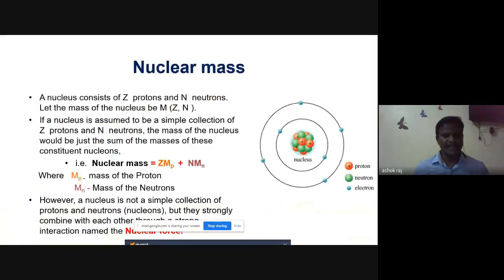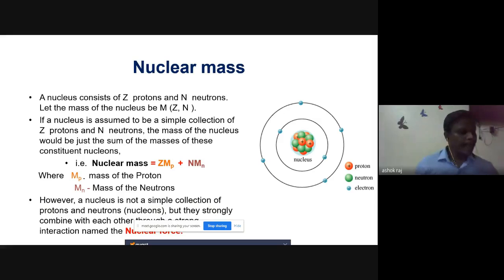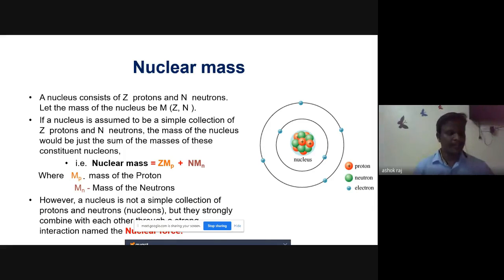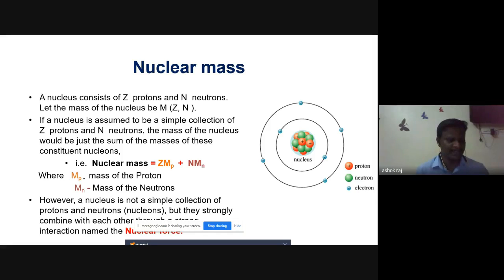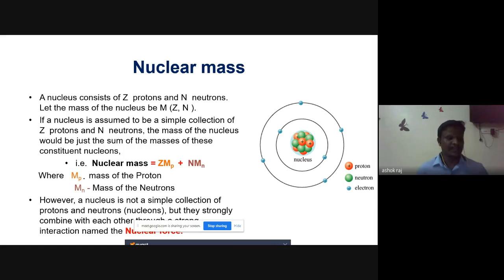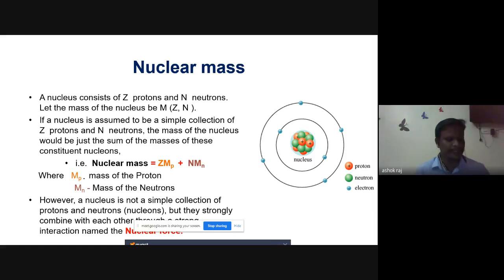Nuclear mass is a fundamental property of the nucleus. All atomic nuclei are made up of elementary particles called protons and neutrons. A proton has a positive charge of the same magnitude as the electron. The neutron is electrically neutral. The proton and neutron are considered to be two different charge states of the same particle, called the nucleon.